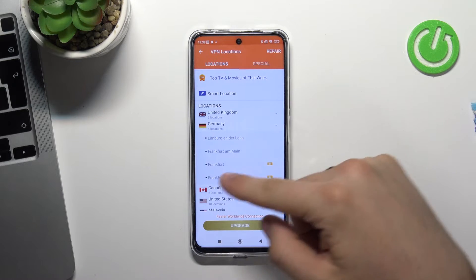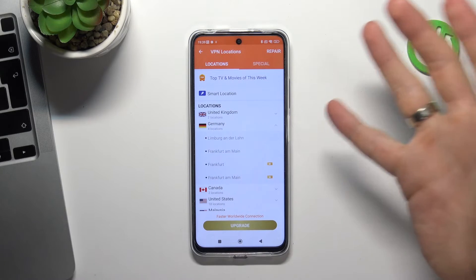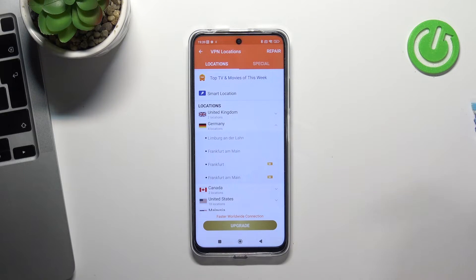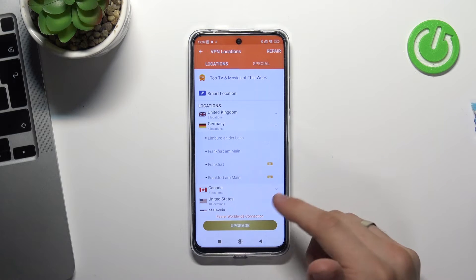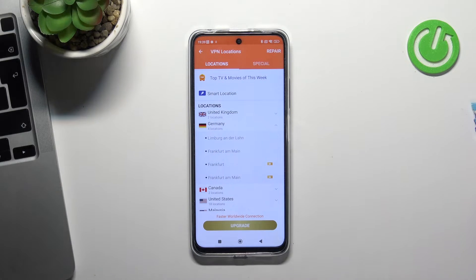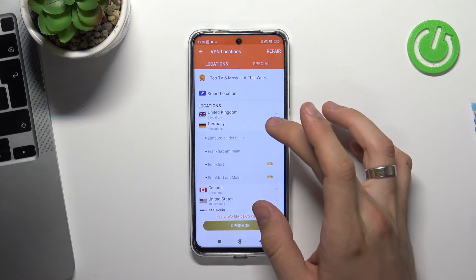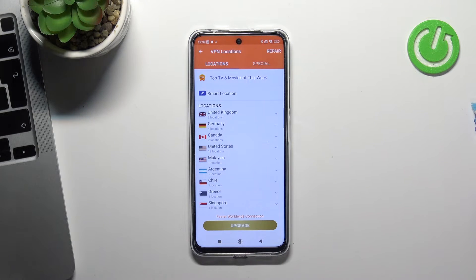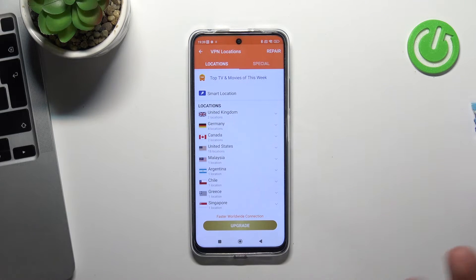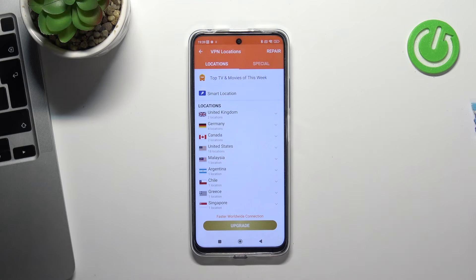If you choose a city or country with a crown icon, that's a premium server — premium VPN servers. We advise you to use only free servers. If you want to buy a premium plan, consider NordVPN or TunnelBear instead. In TurboVPN, use only the free servers.